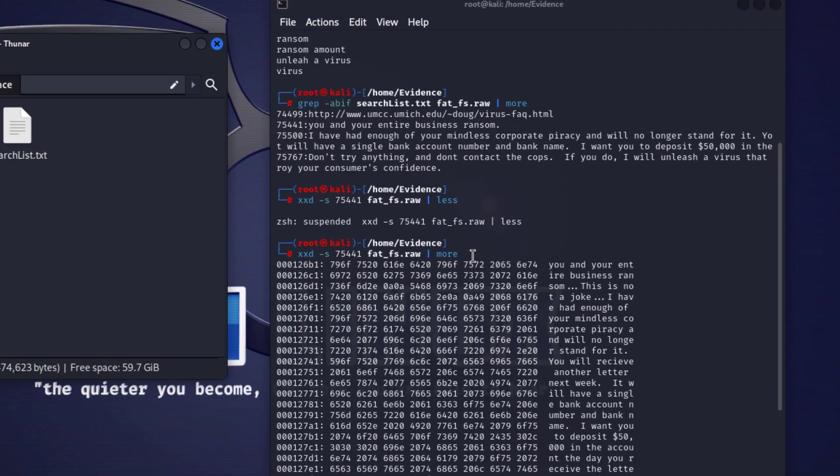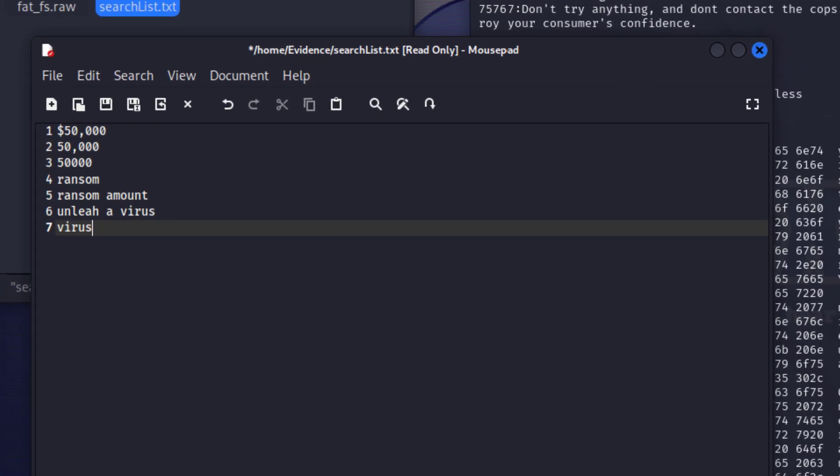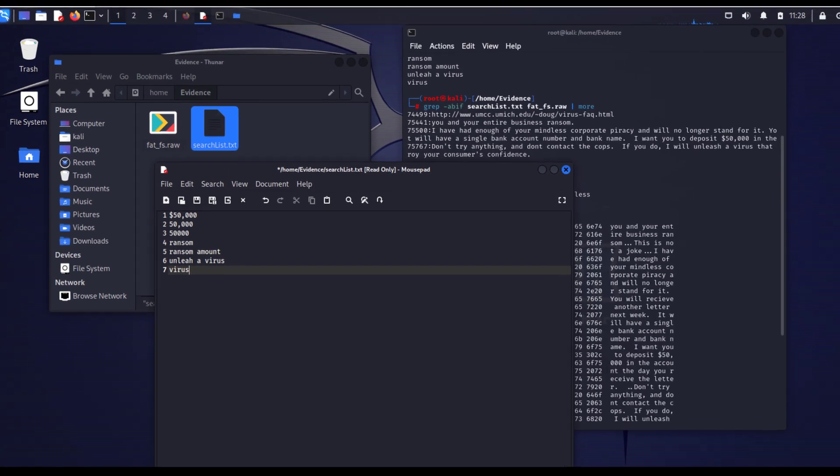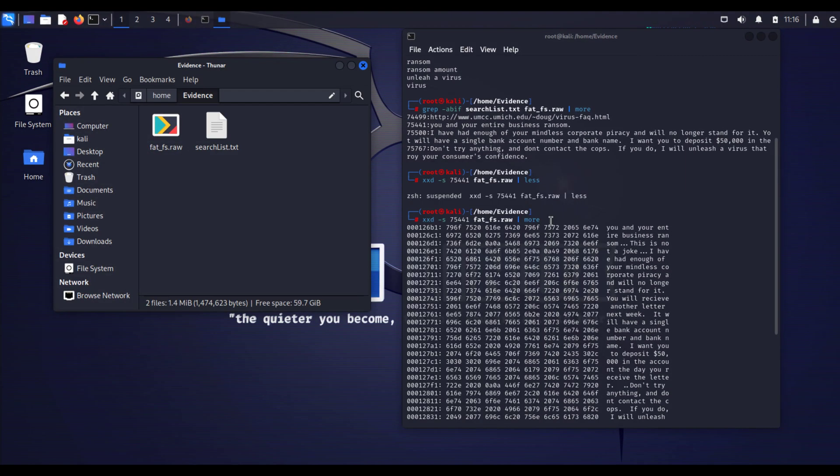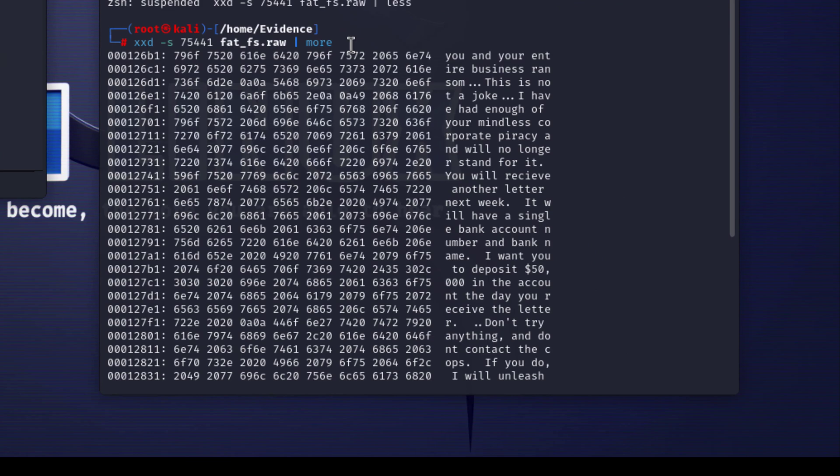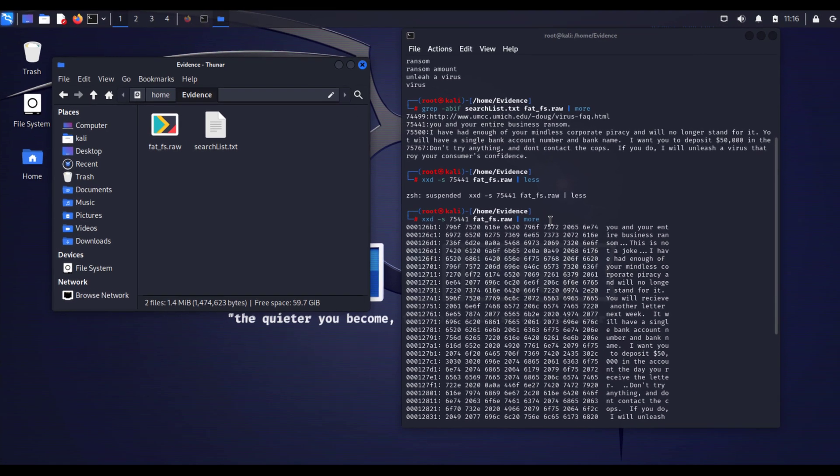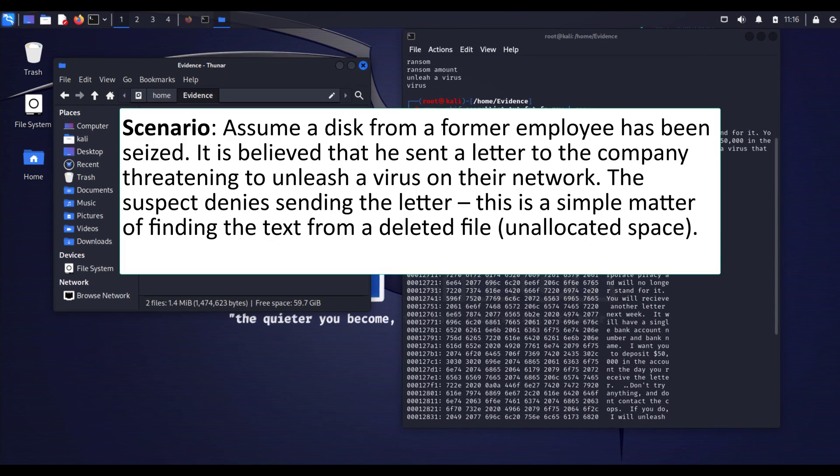I'm going to create a search list with some keywords and once I manage to find the keyword hits or the keywords I'm looking for, I'm going to use a hex viewer to view the hidden data within this image.